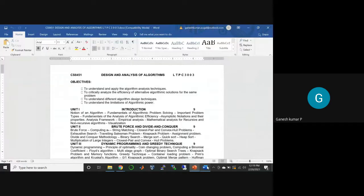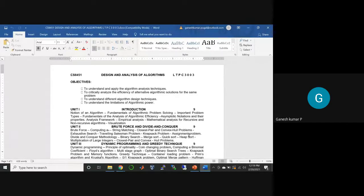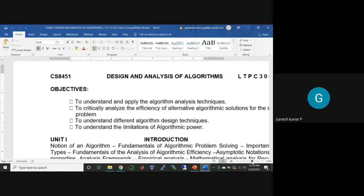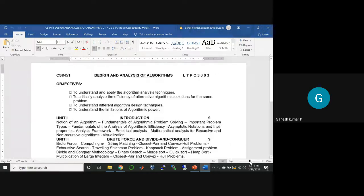Having introduced the subject CS 8451 Design and Analysis of Algorithms, its objectives, outcomes, and various topics, it is now time to discuss the first unit. The topic of the first unit is Introduction.